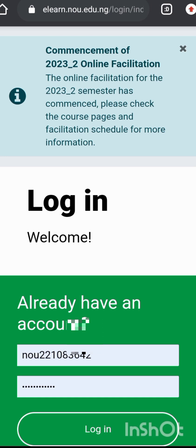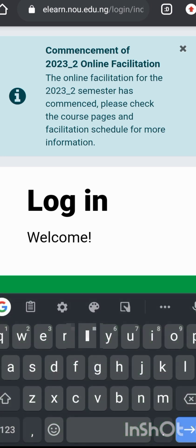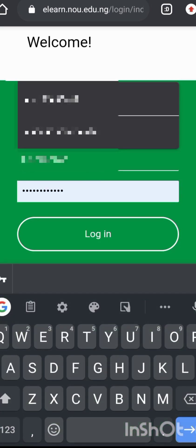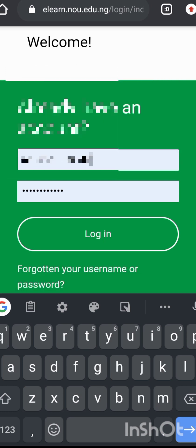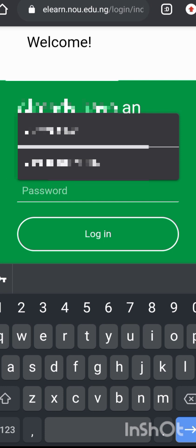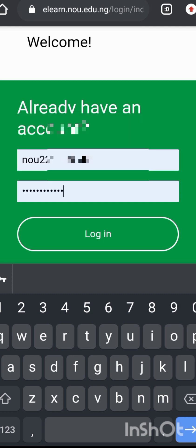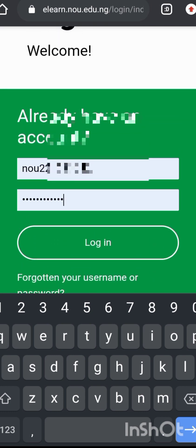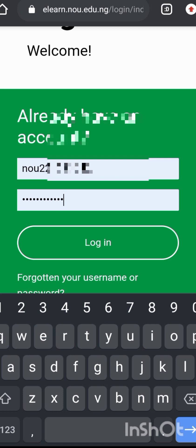The new password is your matric number. Use your matric number as your username and also use your matric number as your password. You can see I have inserted my own details. The reason why you are not seeing my password as I type is because I have set it to be automatic. Now click Login.